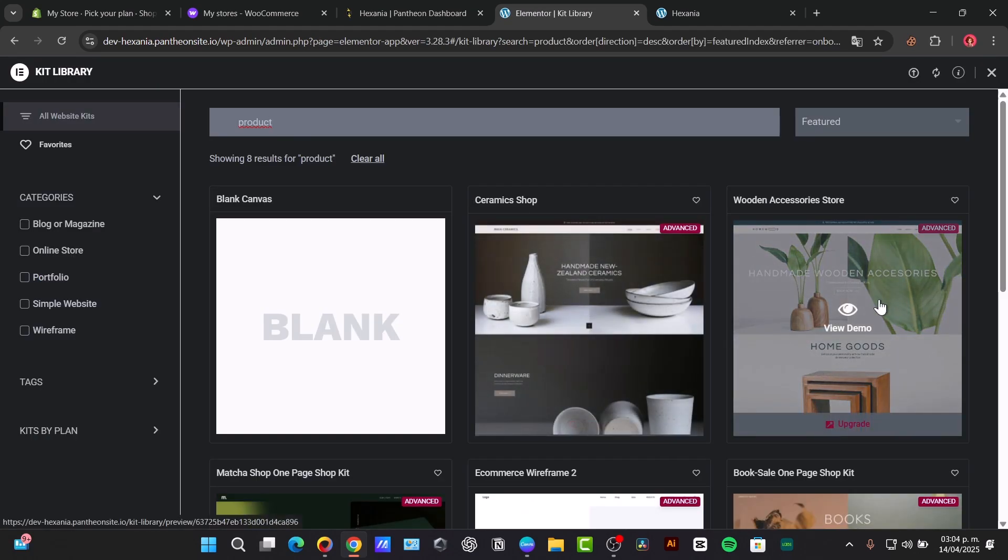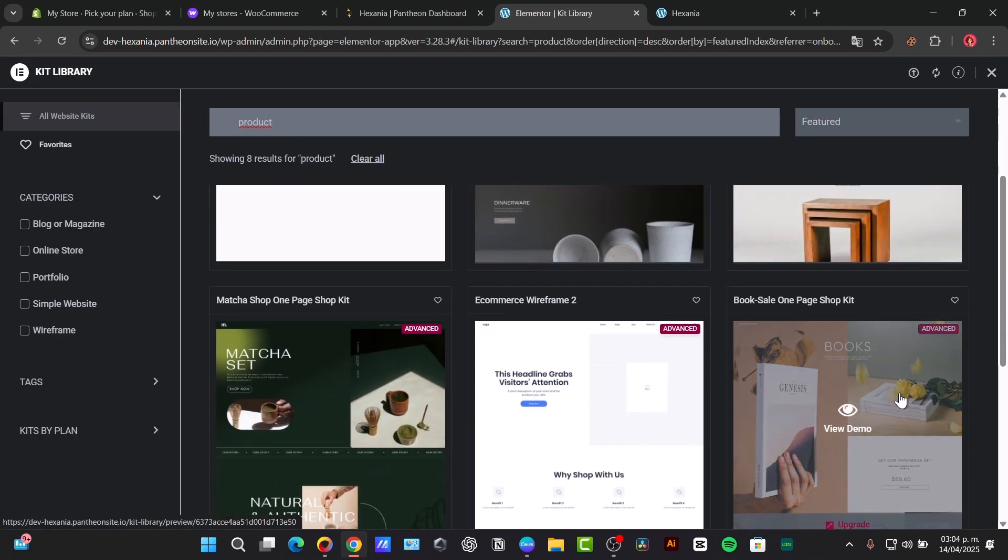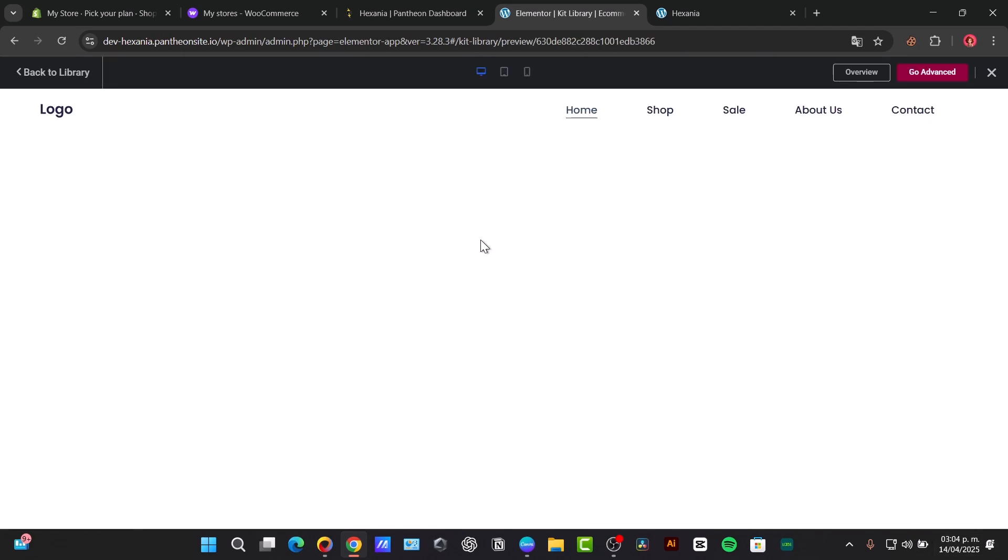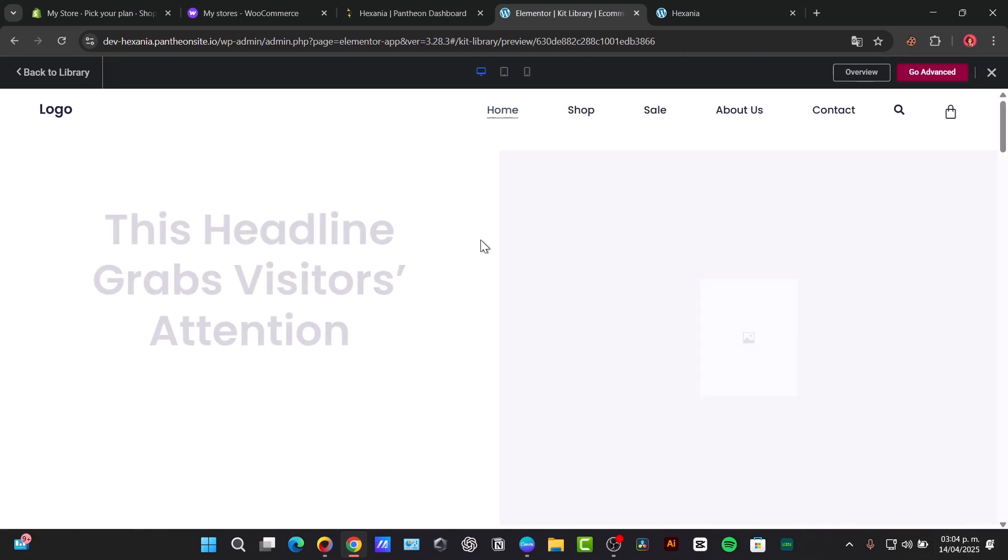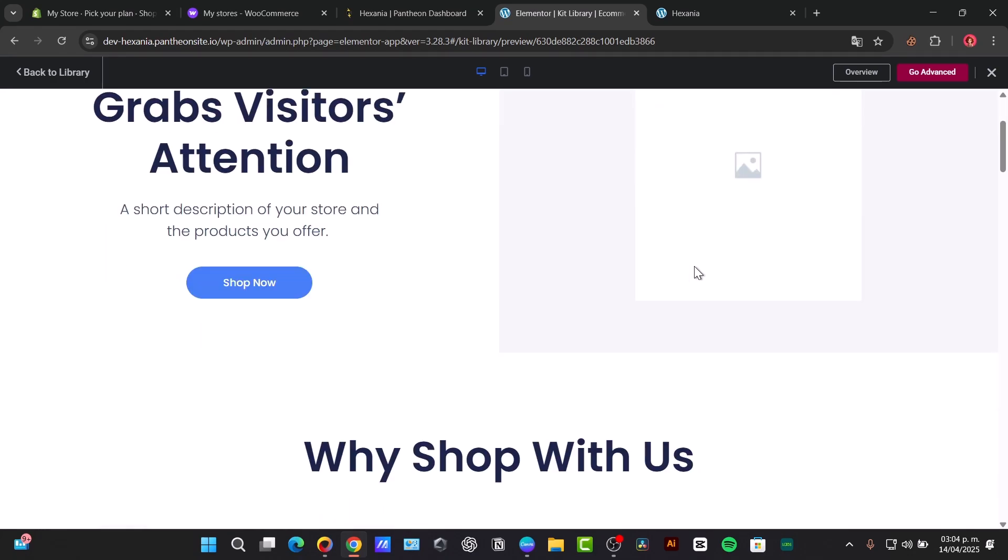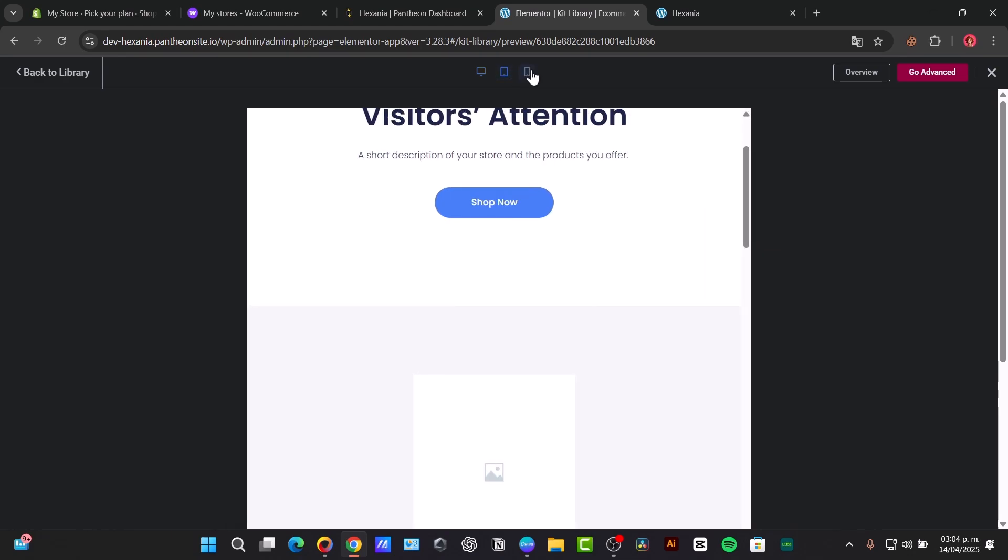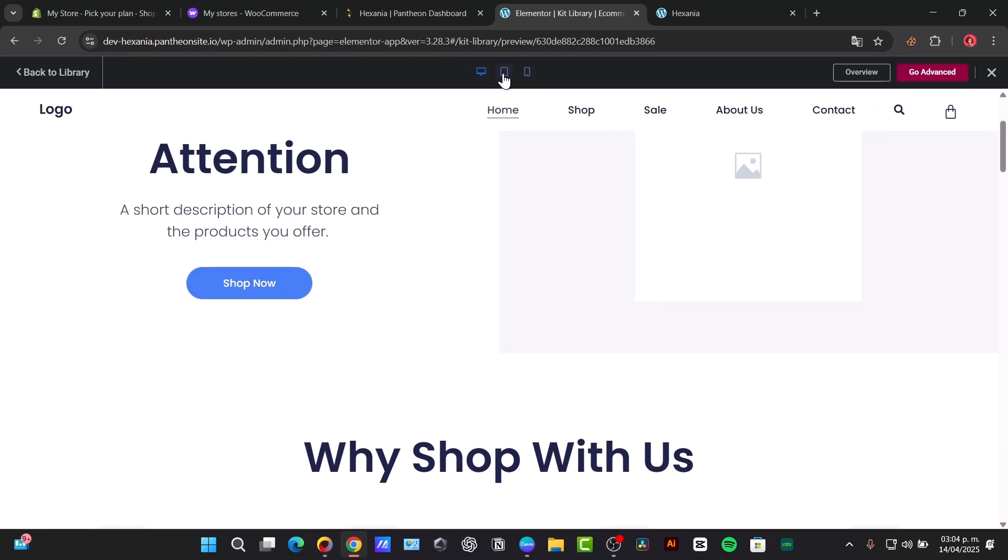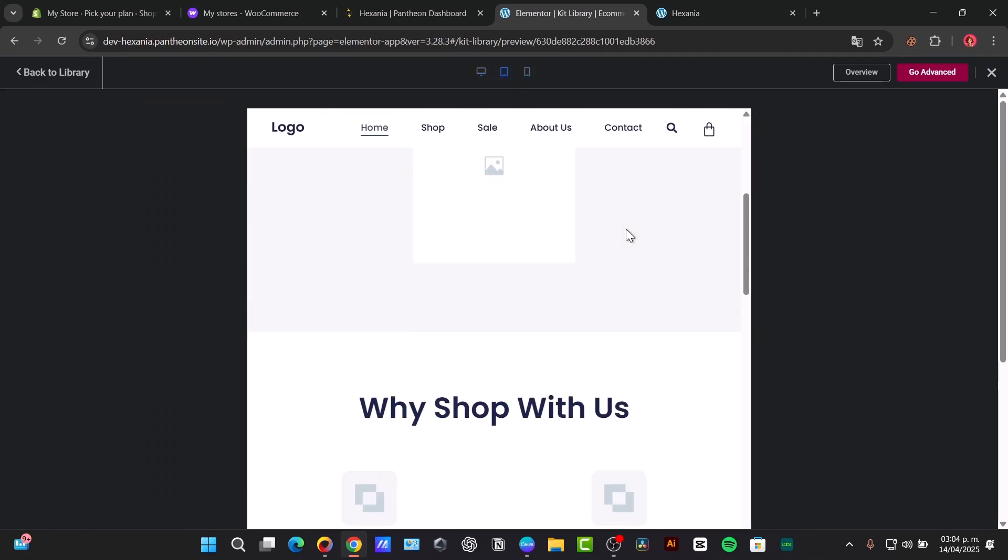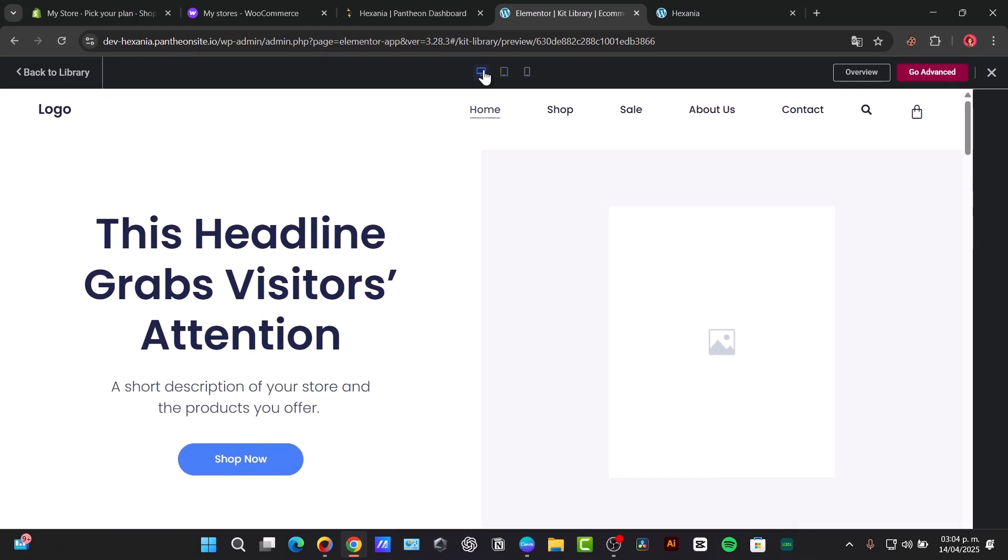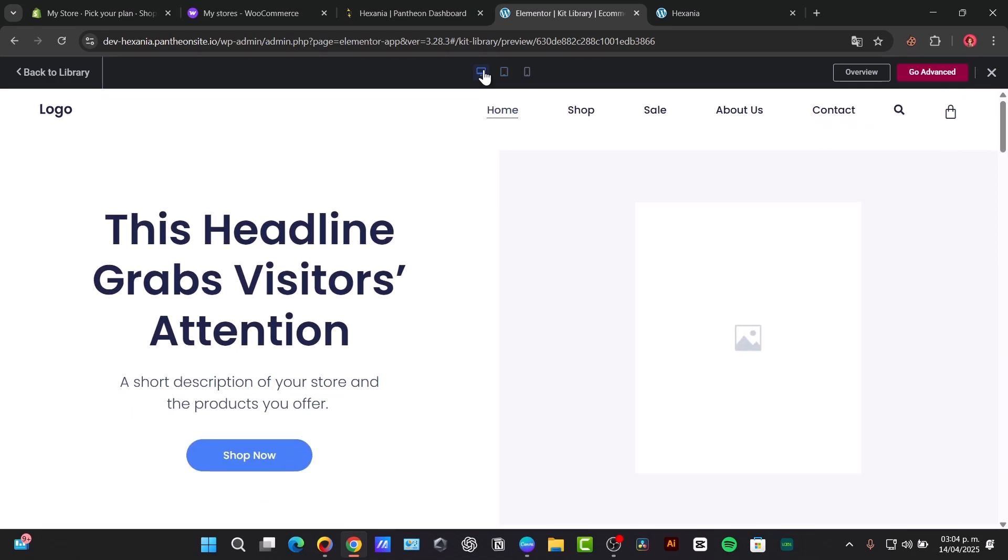And here I have Ceramic Shop, here's the Wooden Exterior Store, there's Booking Sale, Ecommerce Wire. So you choose the demo, select it, and start to customize it. There we go. So as you can see, it's actually not that hard to use WordPress. You can use templates from Elementor, you can use templates from another website builder, you can do it directly here.